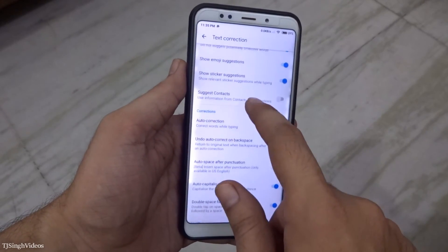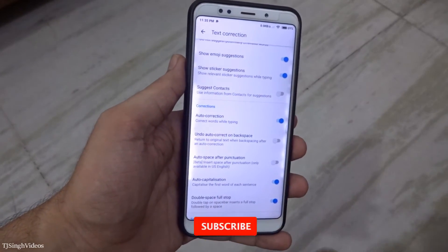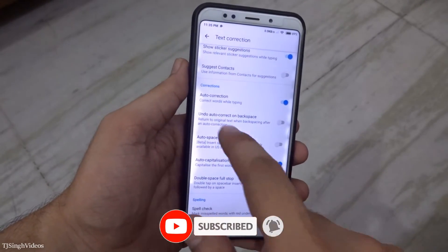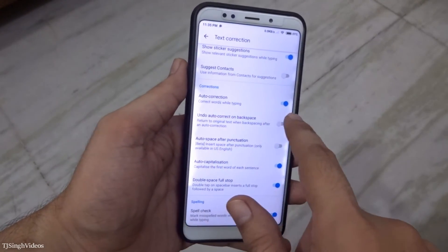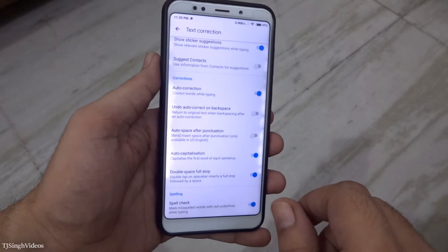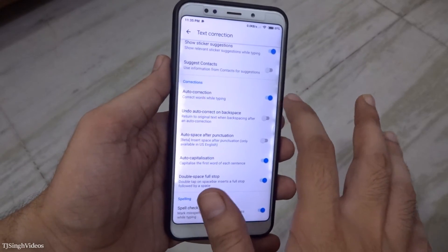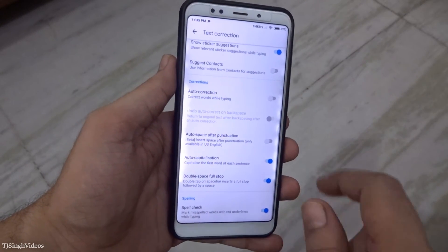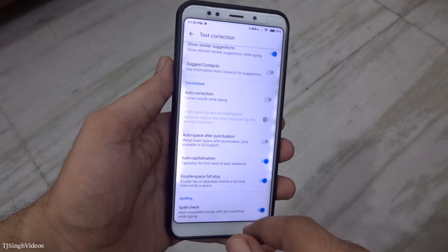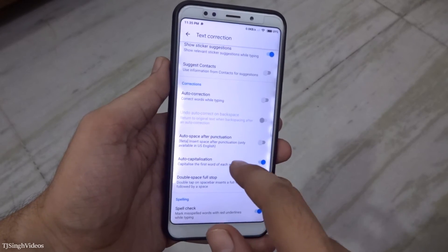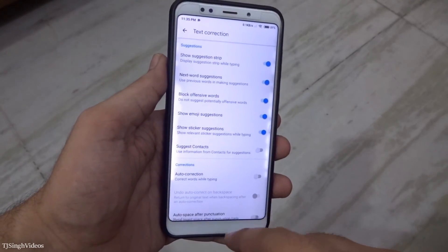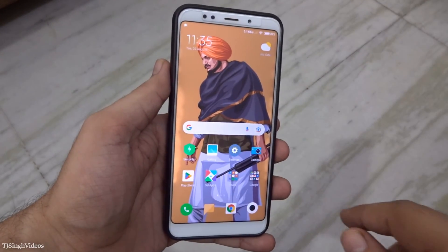Scroll up and you will see the corrections section, where auto correction is turned on by default. We are going to uncheck this and it will turn off the auto correction feature permanently from your Google keyboard.